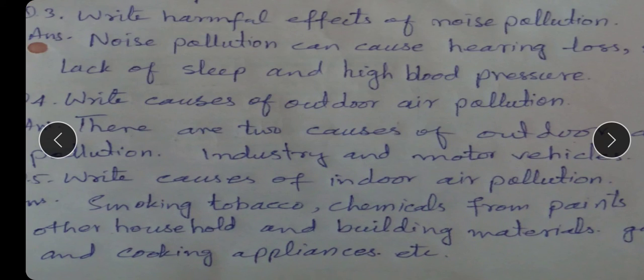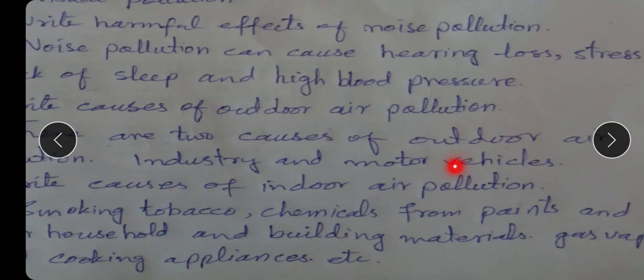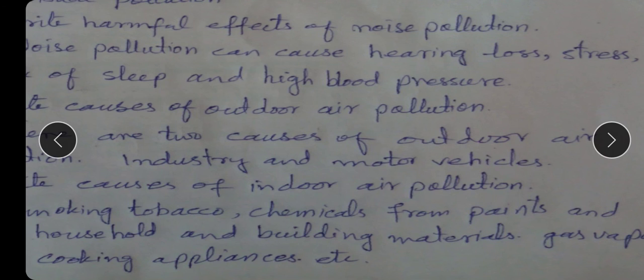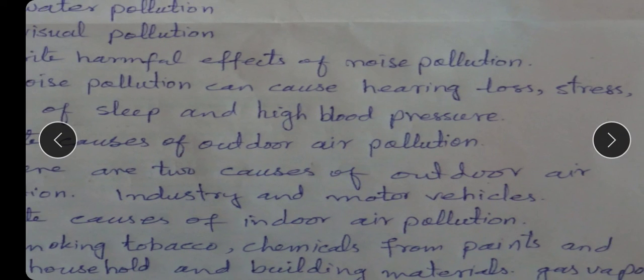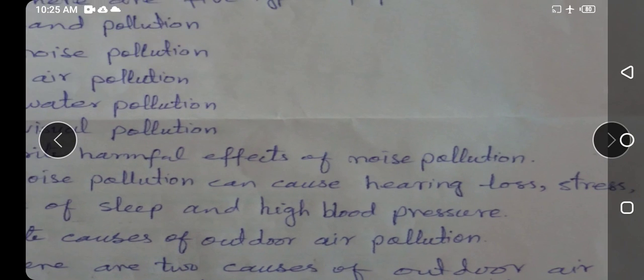Yeh cheezein hain jiski waja se indoor pollution hoti hai. To beta aaj ka hamara topic complete hua. Best of luck — aapka assessment hoga inhi topics mein se jo humne padha. Inshallah aap achi tarah prepare karna, assessment achha prepare karna. Okay, thank you very much. Allah Hafiz.